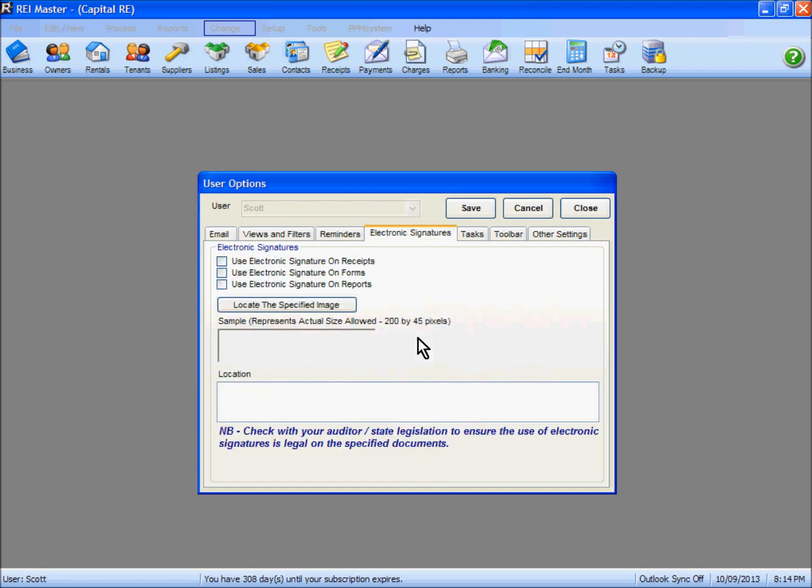Electronic signatures we've covered in a previous video. This allows you to put signatures on your receipts, forms, and some reports when necessary. Important that you check with your auditor or state legislation to ensure that the use of electronic signatures is legal on your documents.